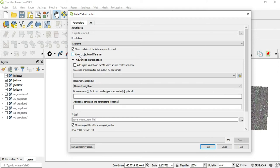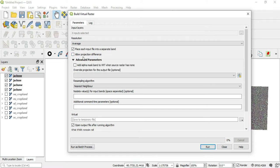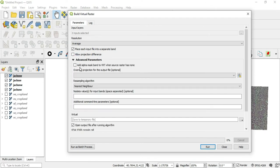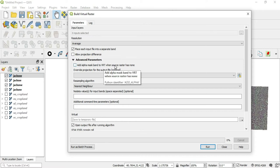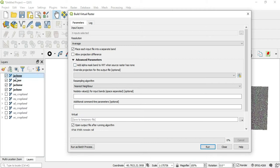The other is allow projection difference. So each of these layers has its own CRS or its own projection. Do we want to allow those differences to remain in the final product? So if we check this, if these were different, those differences would remain. The next thing is the advanced parameters here. We have add alpha mask band to VRT when source raster has none. So for these four, they already have their alpha mask. If you didn't though, you can check this and this algorithm will create one for you.